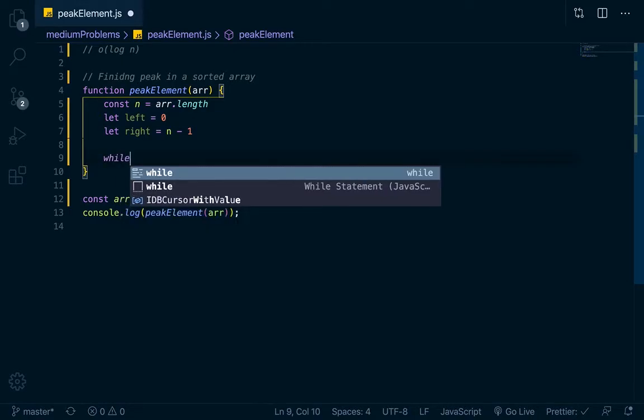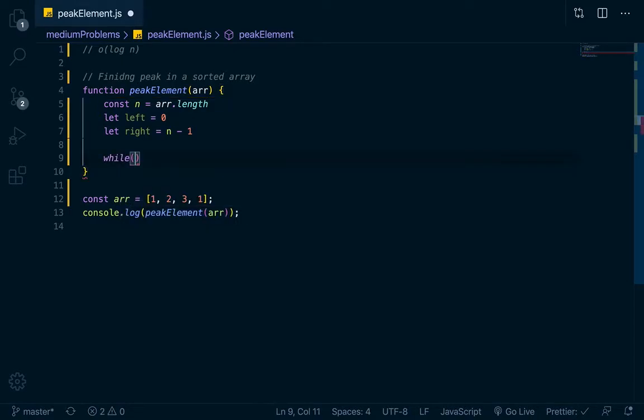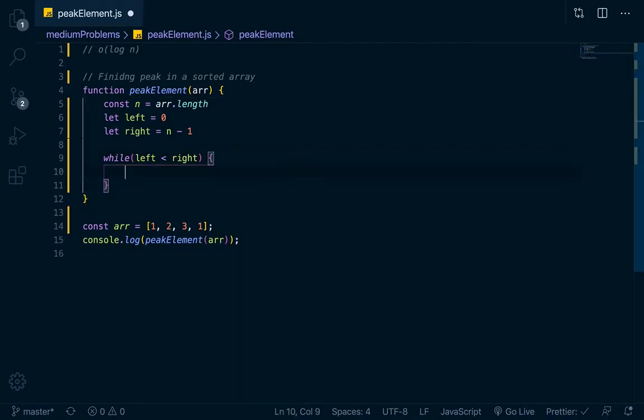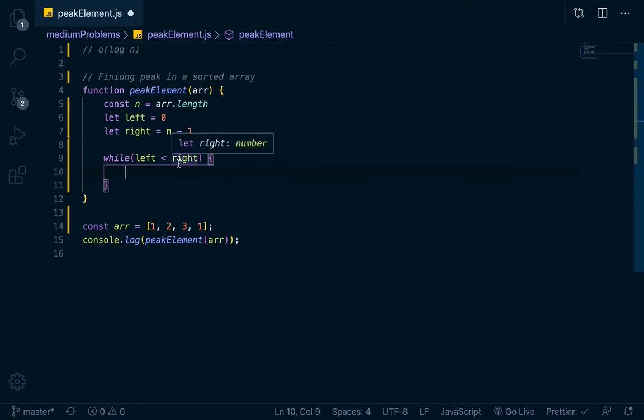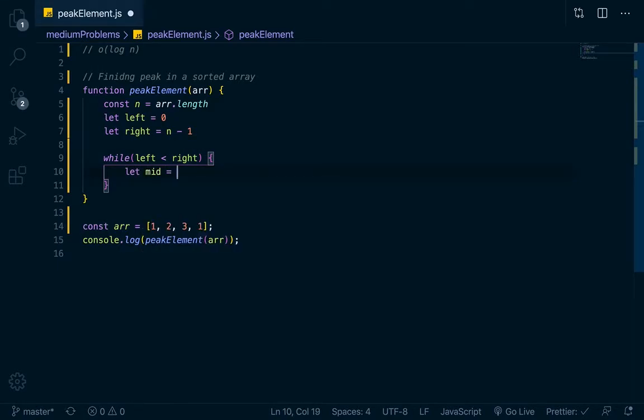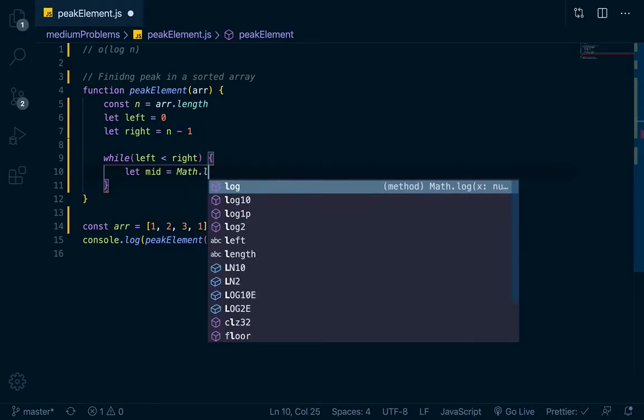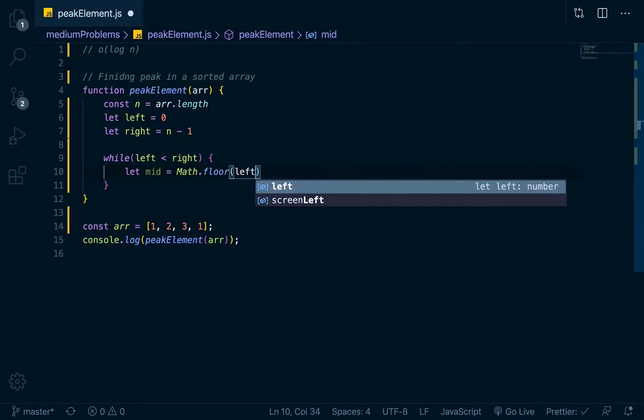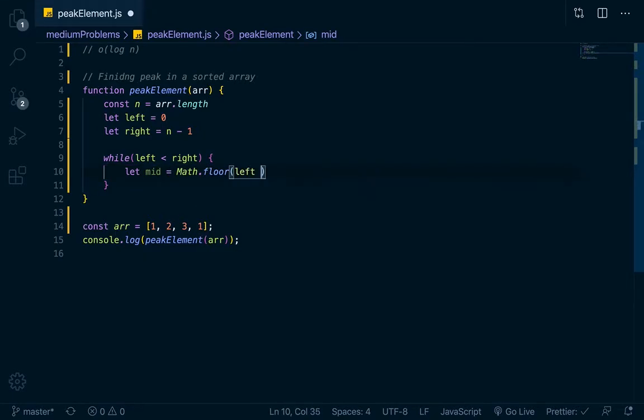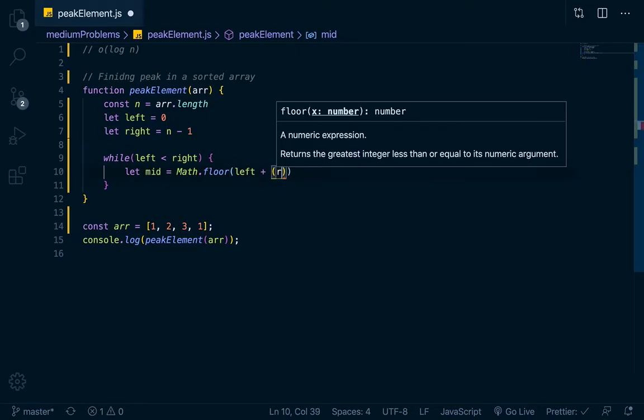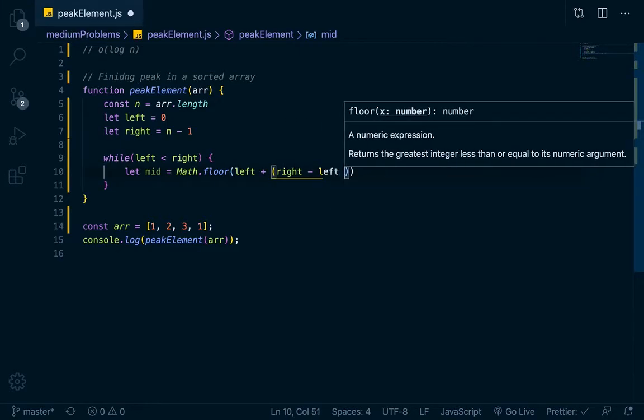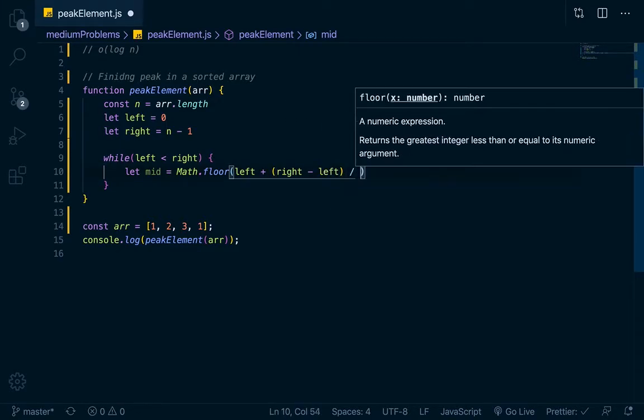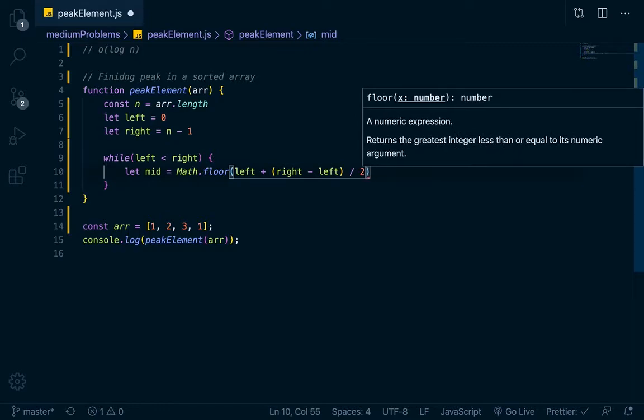We want to start our while loop right here. While left is less than right, we want to loop through this and keep iterating. First we need to find our midpoint. If you're dealing with an array with four elements, four divided by two would give you two, so that would be the midpoint. What we're going to do is let mid equal Math.floor of left plus right minus left divided by two.